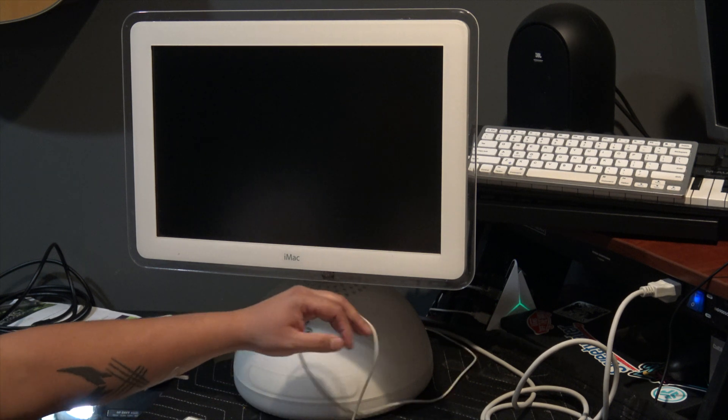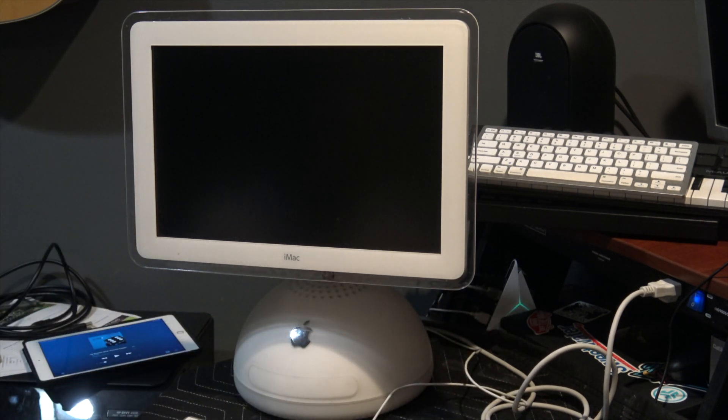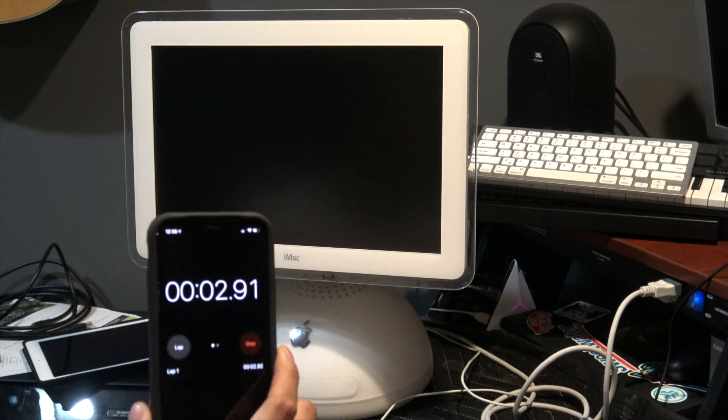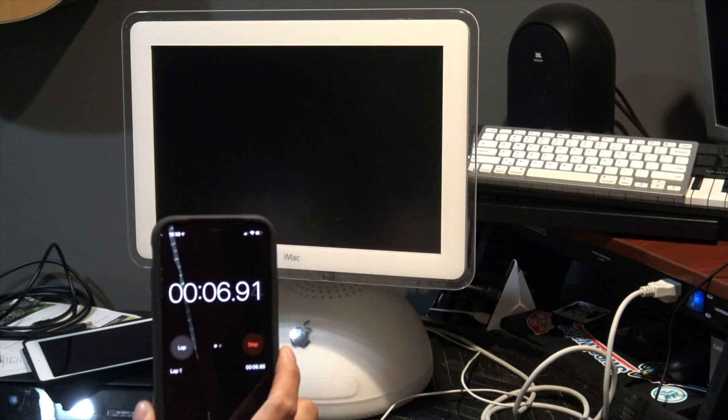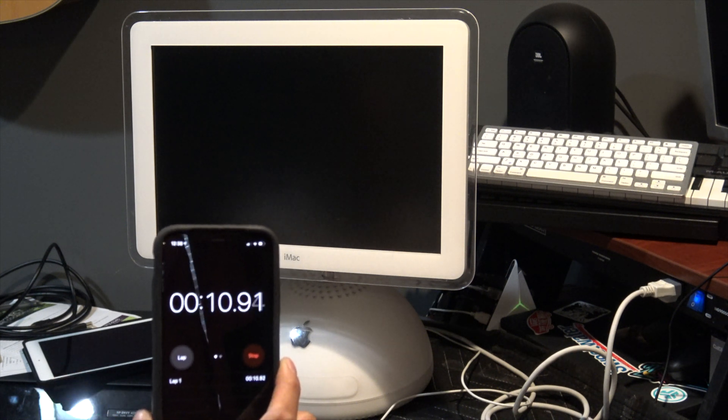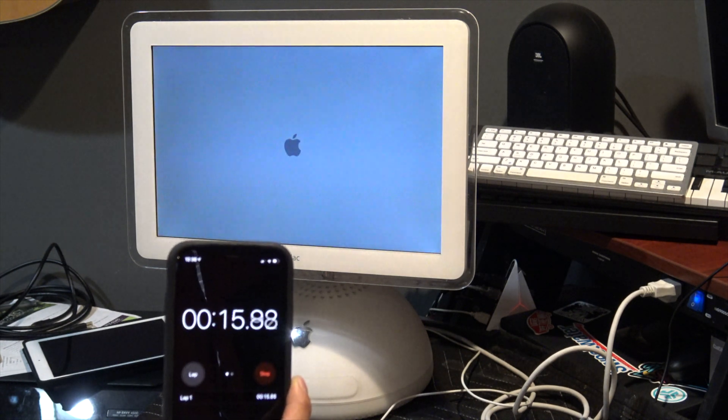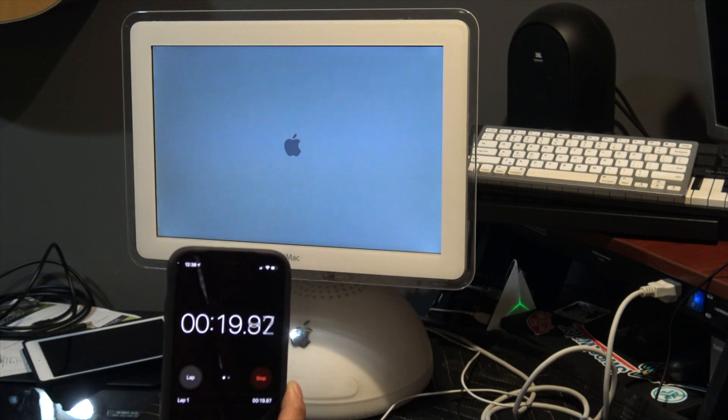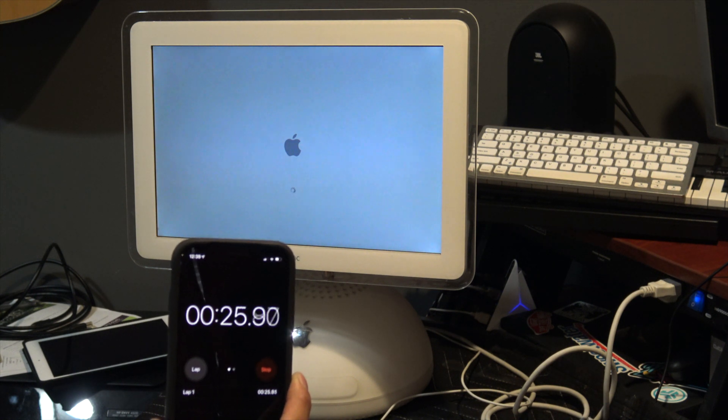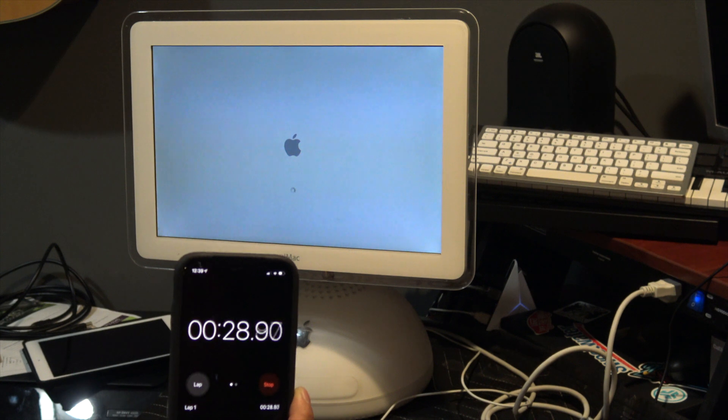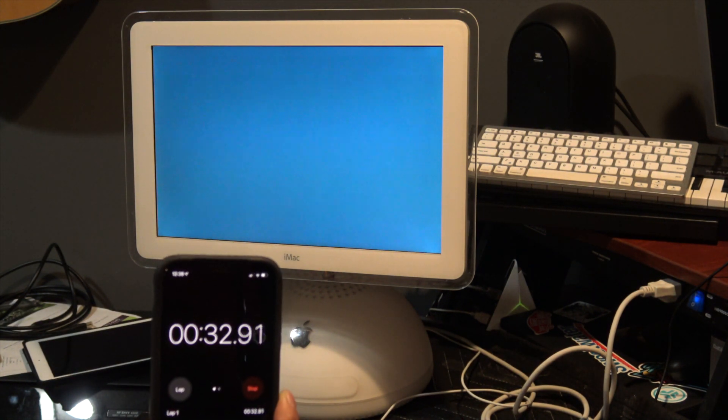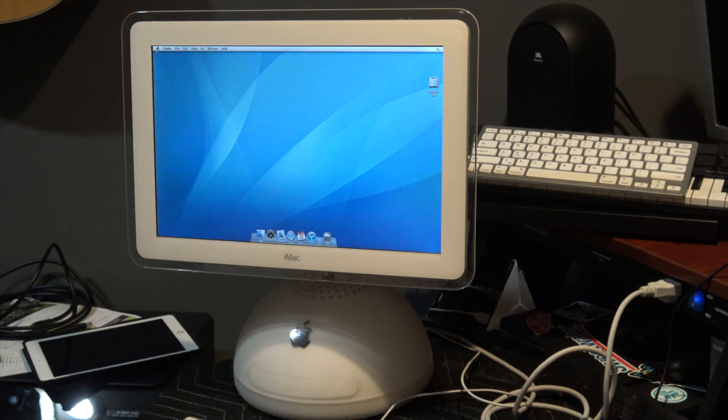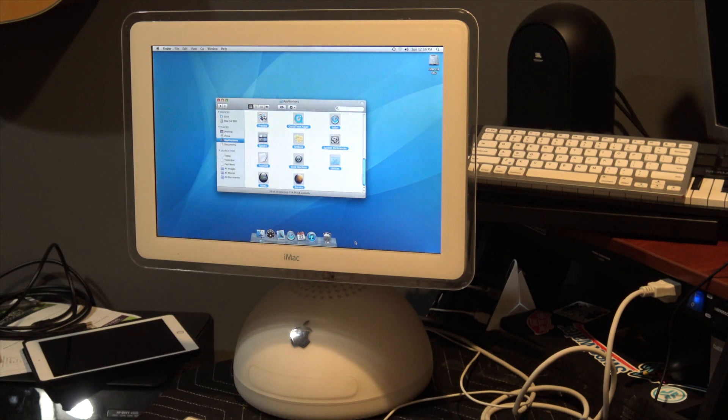Now everything's put together, it's time for the test. Hopefully everything went well. Last time it booted was 42 seconds. Please work. I see a screen, nice. All right, that's a good thing. Now it's 35 seconds, let's start from here.